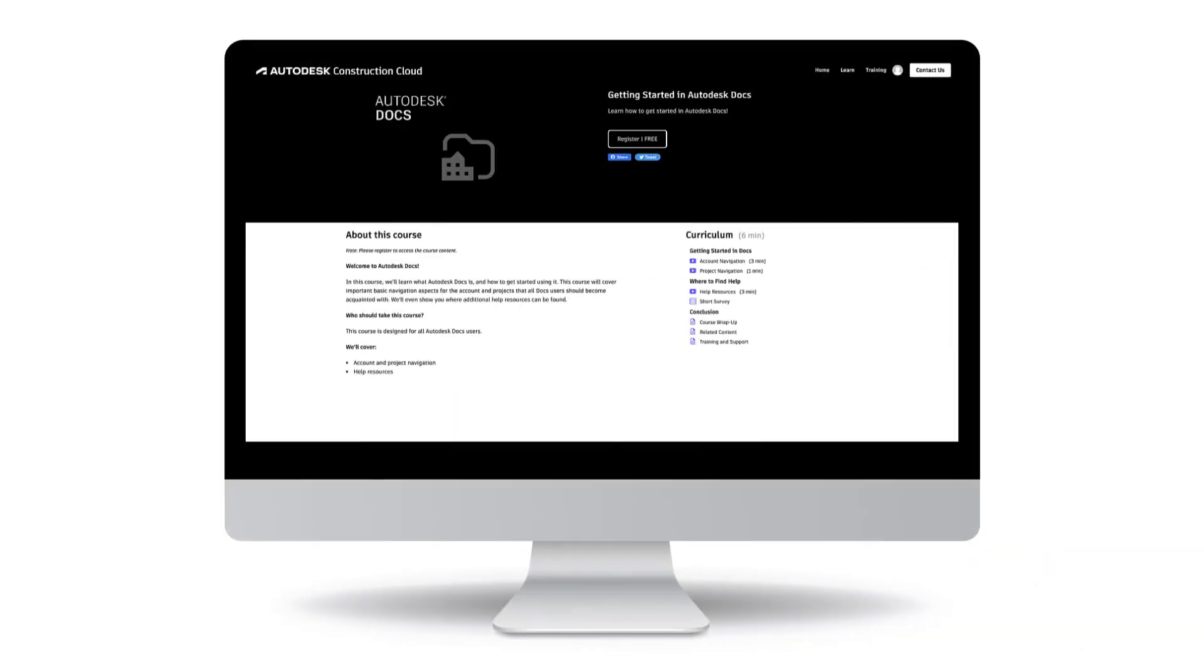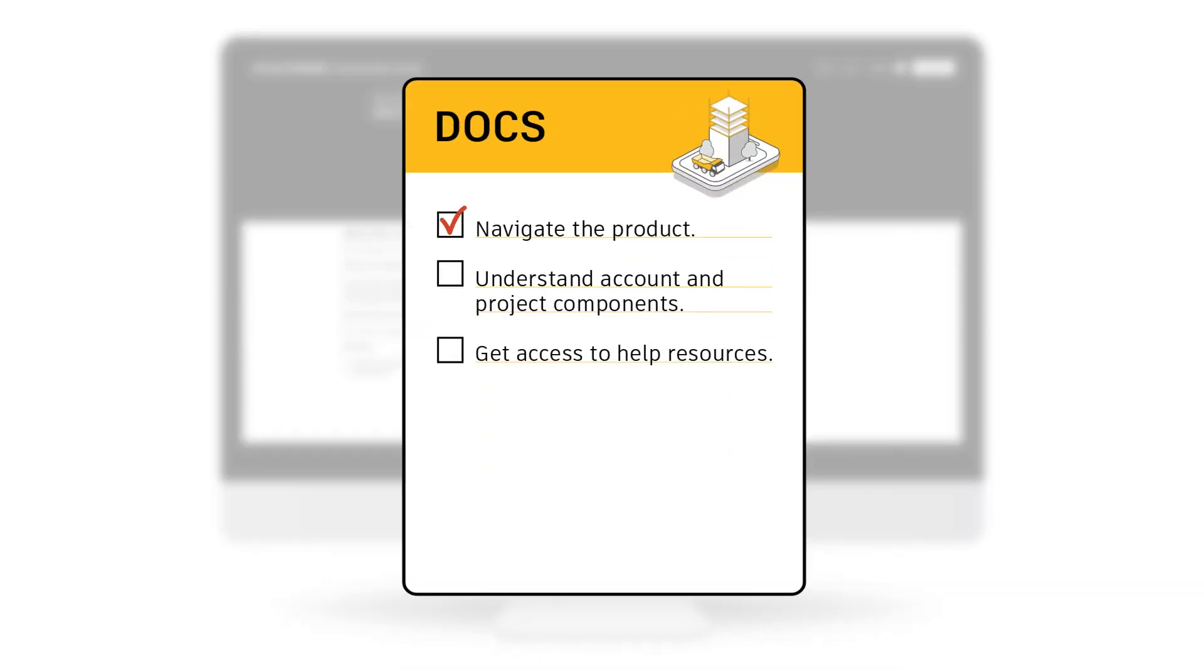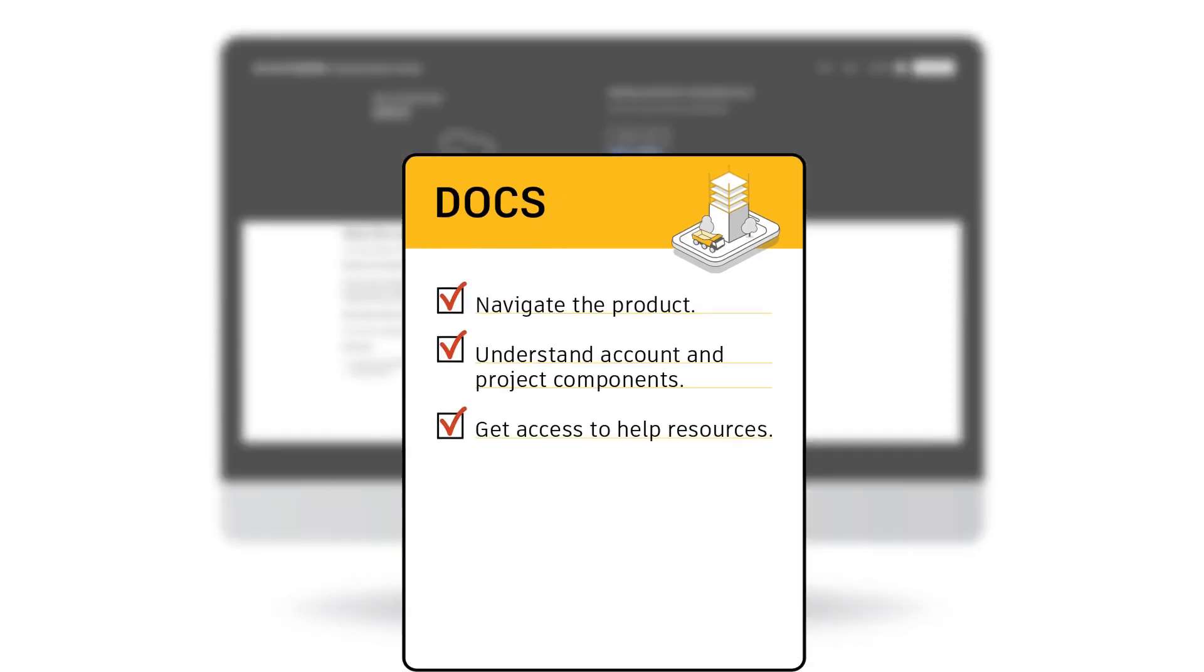Follow the rest of this Getting Started course to learn how to navigate the product, understand account and project components, and get access to help resources before moving on to other courses in the Autodesk Docs learning path.